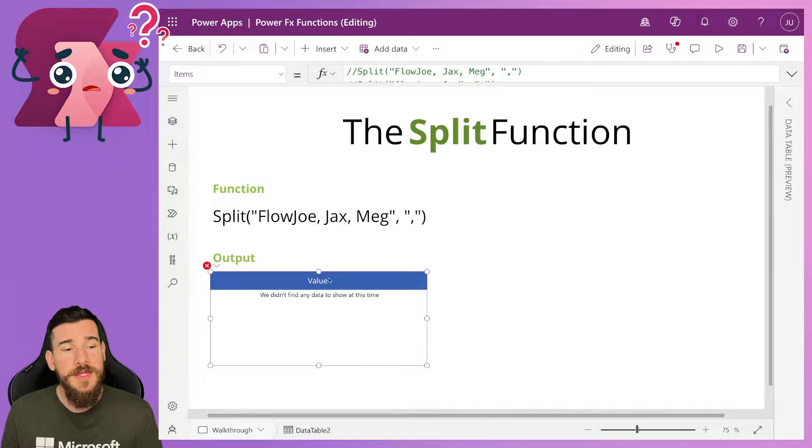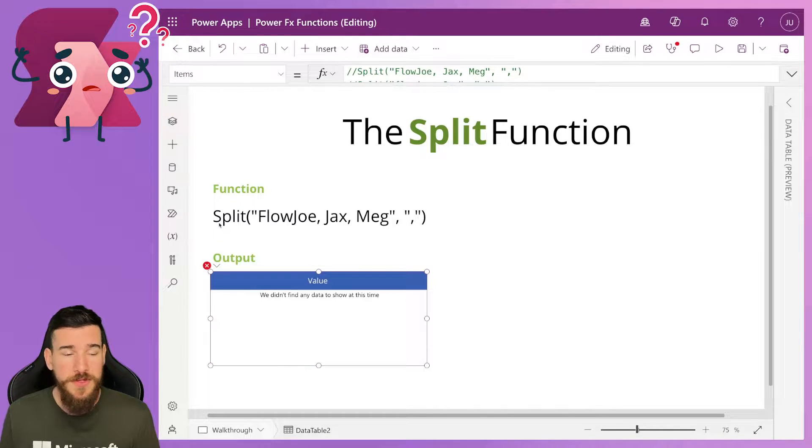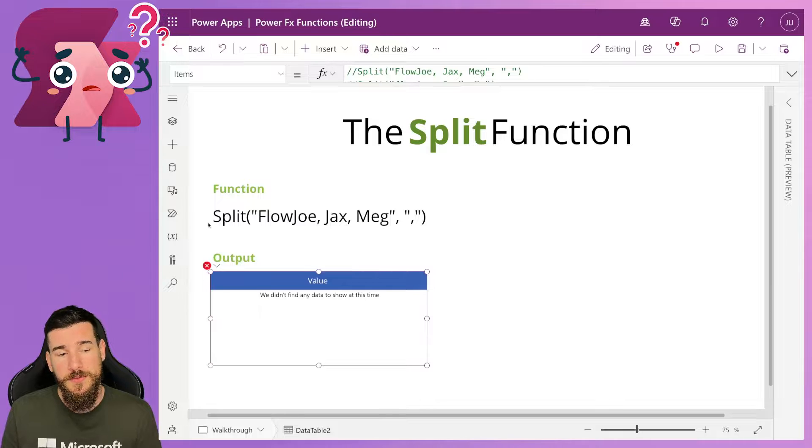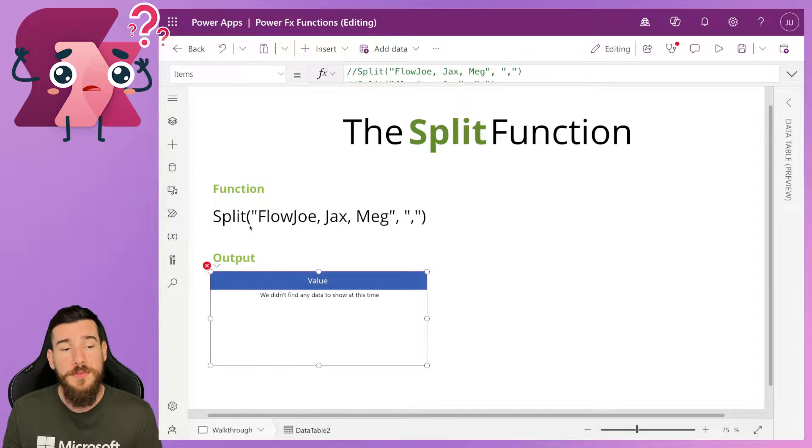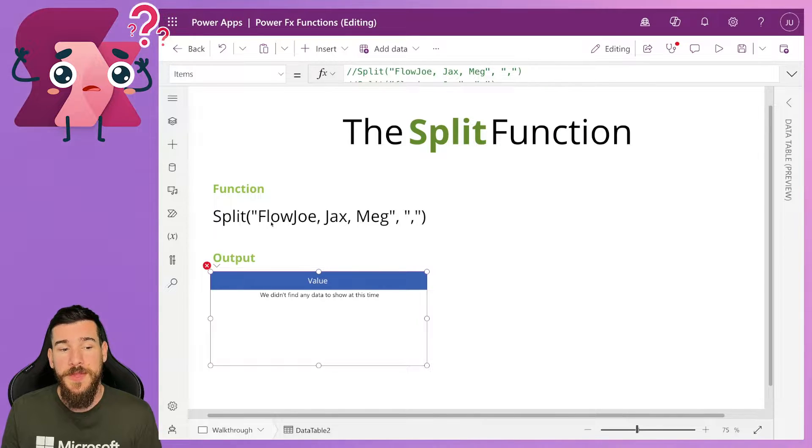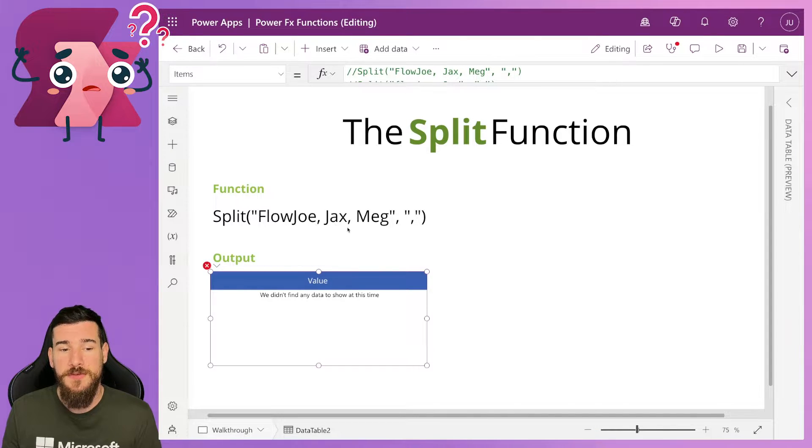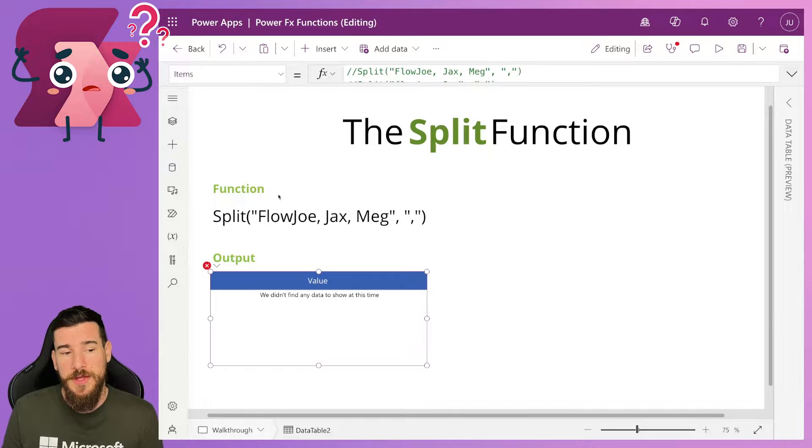So let's look at the example that we were just discussing. We've got split, capital S, split, open the parentheses, open the quotation marks. Then I've got Flojo, comma, Jax, comma, Meg. And then I'm closing the quotation marks.